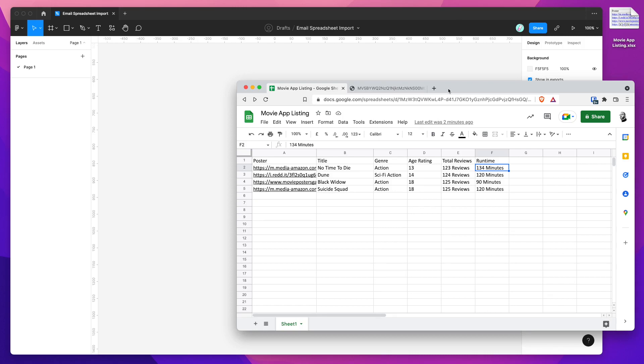Hey everyone, this is Adam and today I'm going to be showing you how to automatically import a spreadsheet into a table component for your email designs, which you can then export out to HTML.